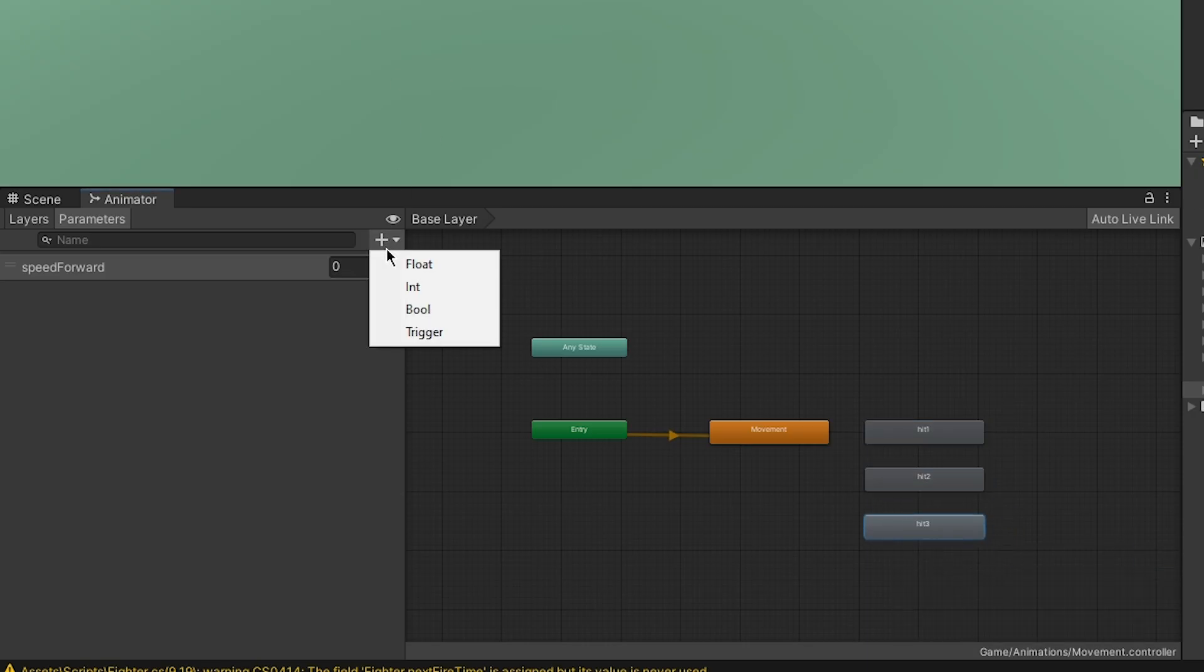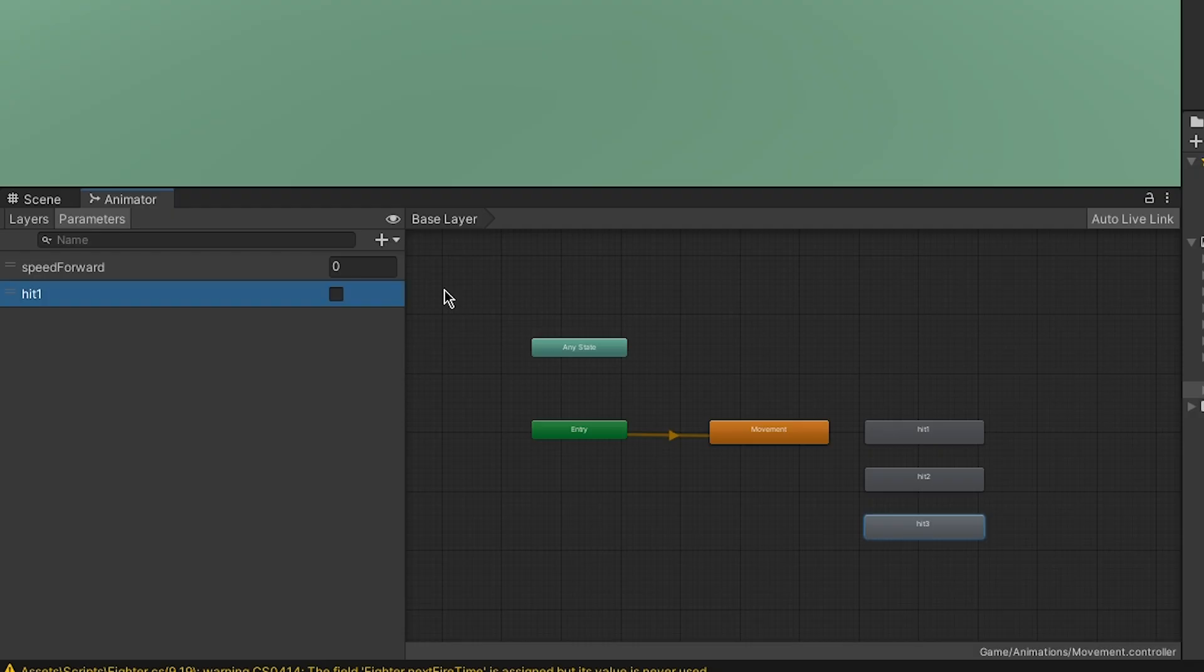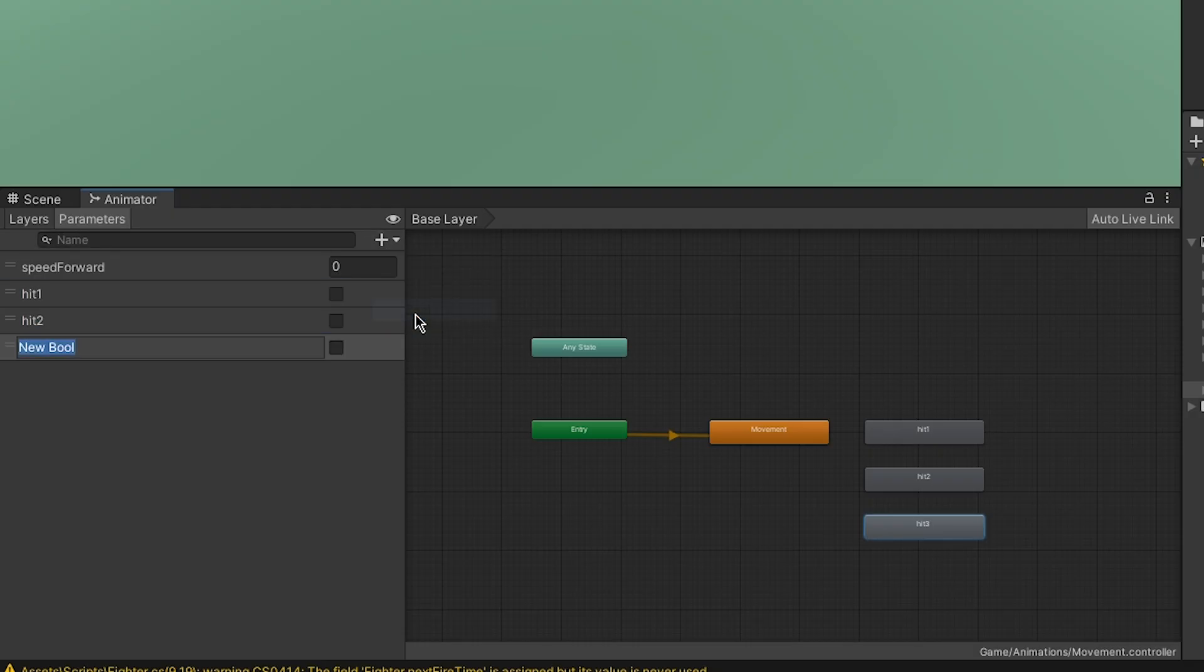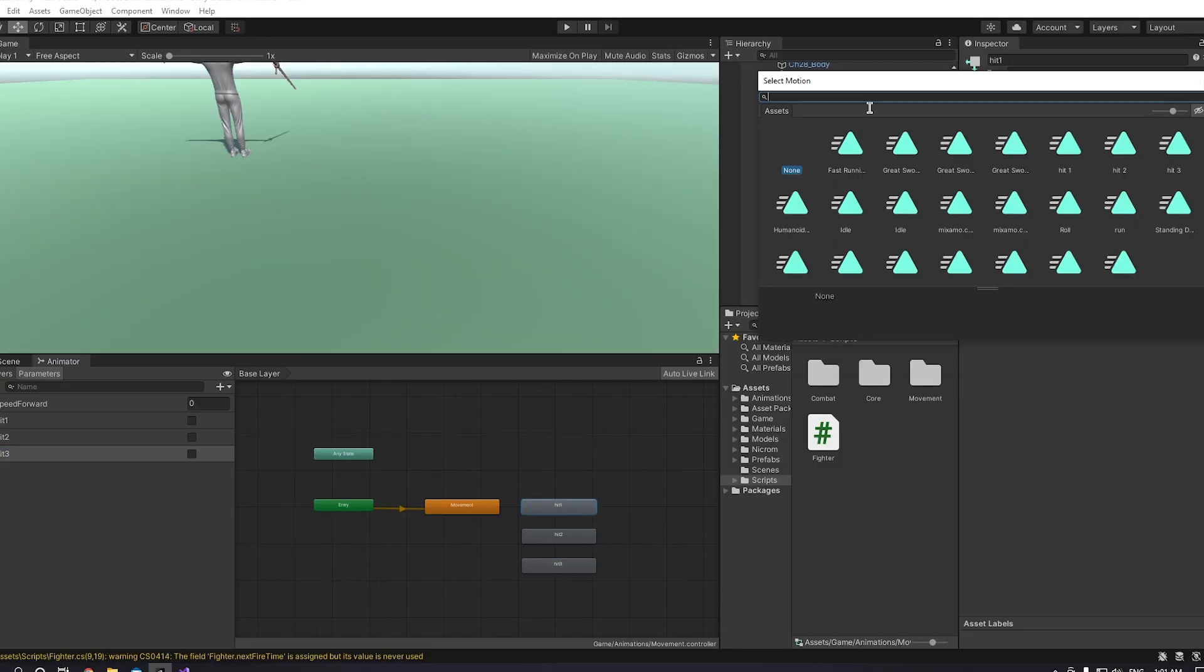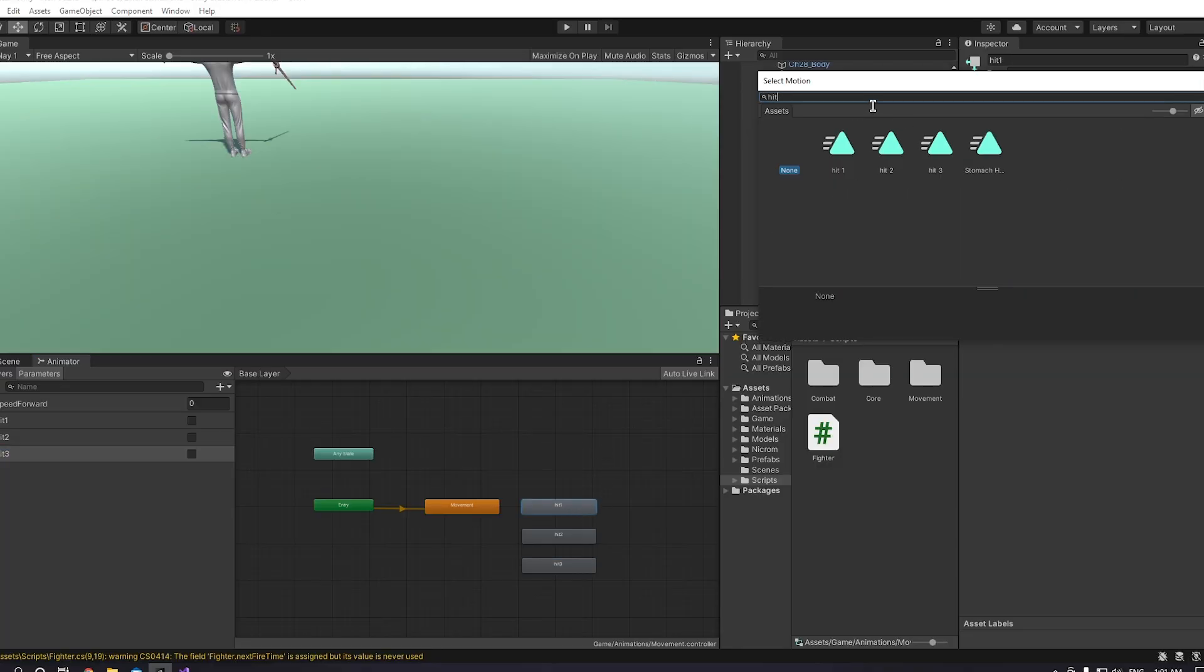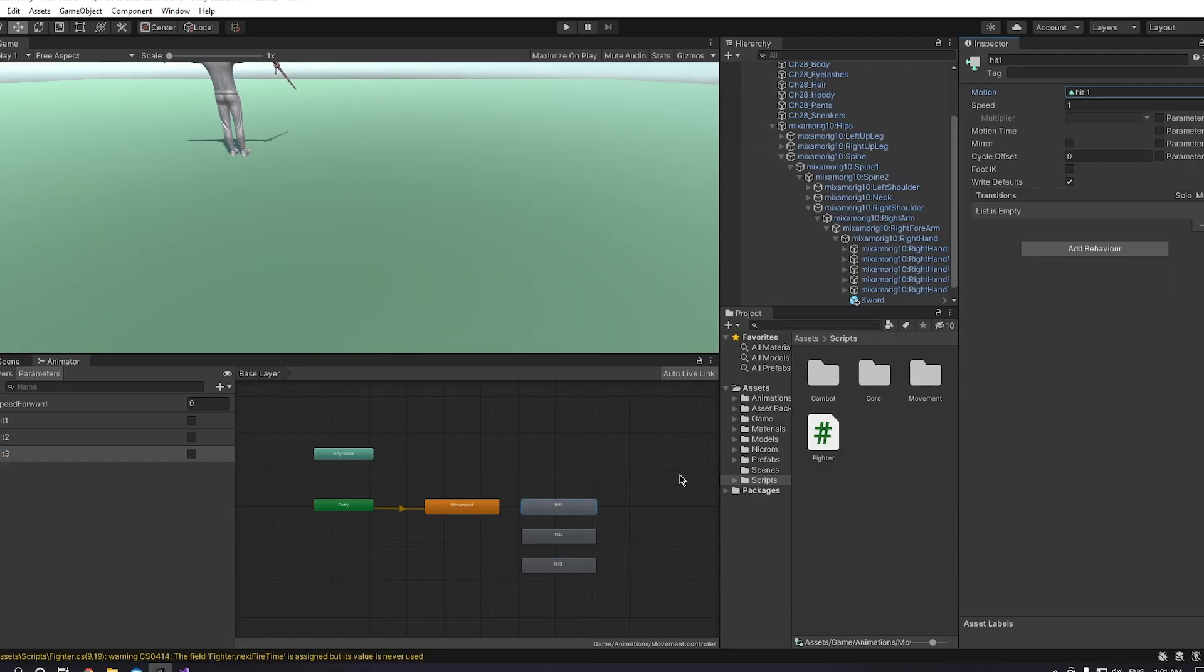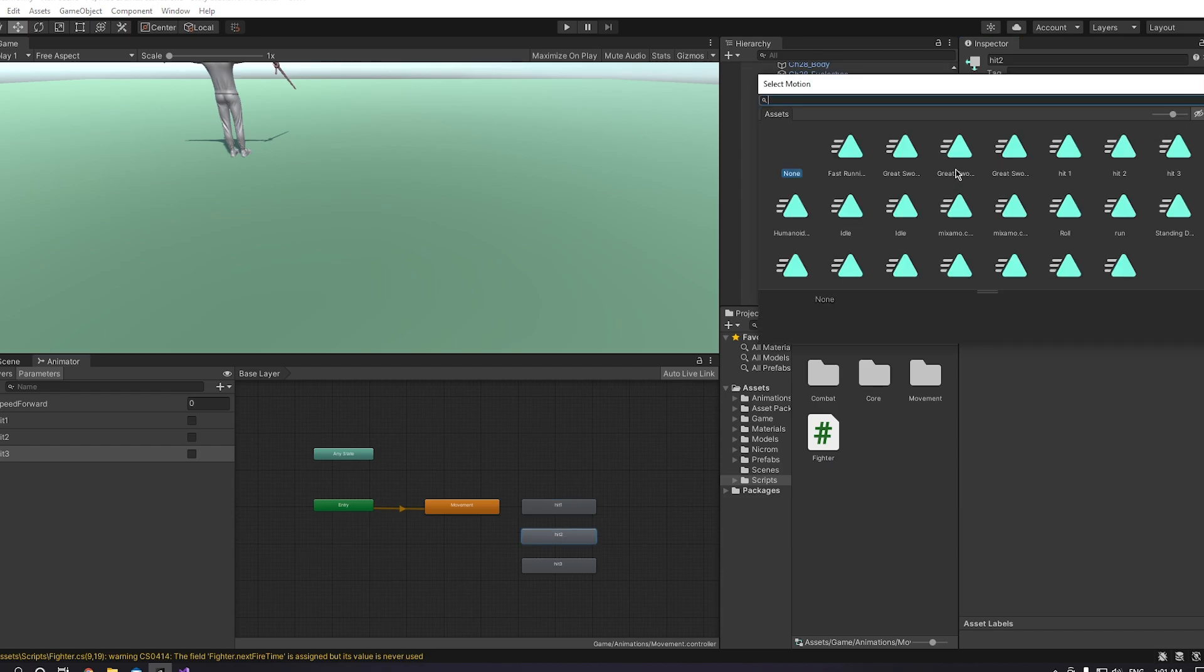Now we need to click this little plus here and click bool. Create three of them, calling them hit one, hit two, hit three. Now we need to put animations on the states that we created. I already downloaded some animations from Mixamo as I said, so I'm just going to be putting them in the right attack state.